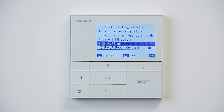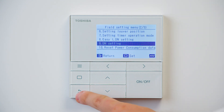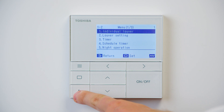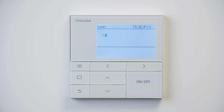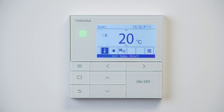Once the egg timer has completed, you're brought back to the field setting menu. Click the return arrow and again to be brought back to the main menu. You can then power the controller on and all settings will have been made — and that's how to set the modes available on the Toshiba RBC AMSU52-E controller.